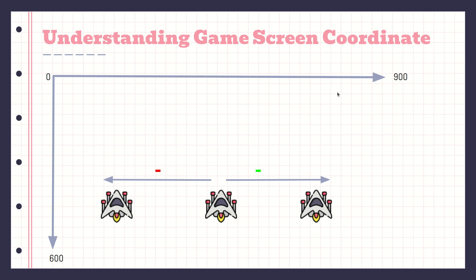Remember how the game screen works: the origin is at zero, zero in the top-left corner. Going right increases x, and going down increases y — the opposite of a standard mathematical x/y axis. So to move right we increment the x value for the player's position, and to move left we decrement the x value.